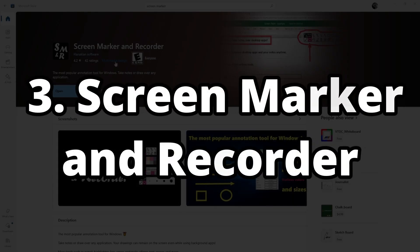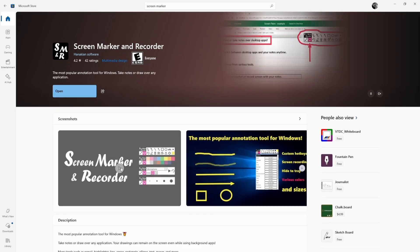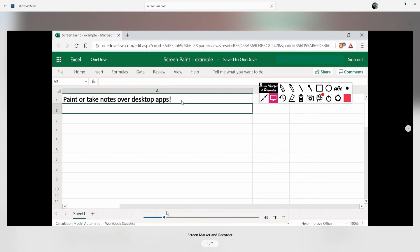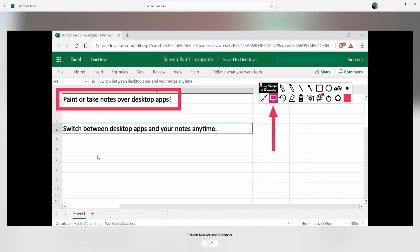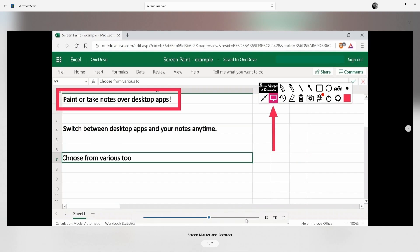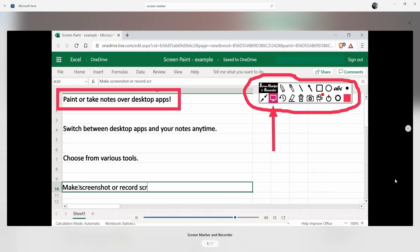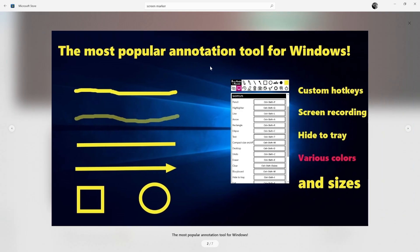The next one is Screen Marker and Recorder. It is a handy utility software available in the Windows Store, but it's only for Windows users. Screen Marker and Recorder is great for creating tutorials or presentations. Whether you are annotating, drawing or highlighting something on your screen, it's a perfect tool for quickly getting your point across and improving your workflow. I highly recommend checking it out on the Windows Store.